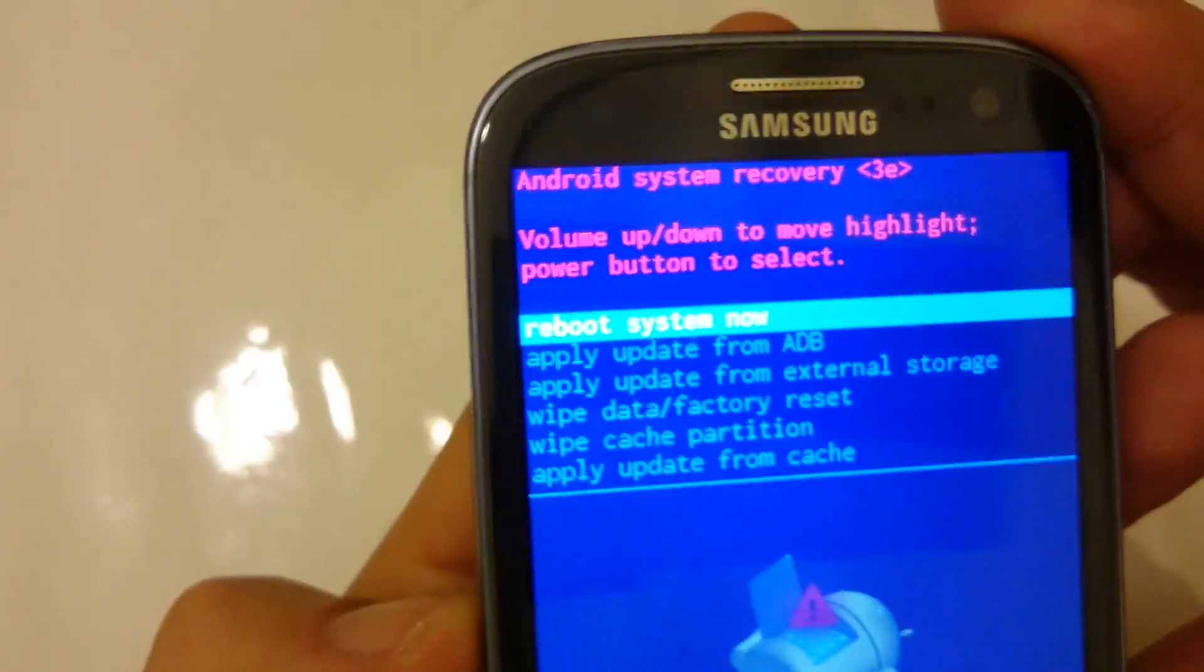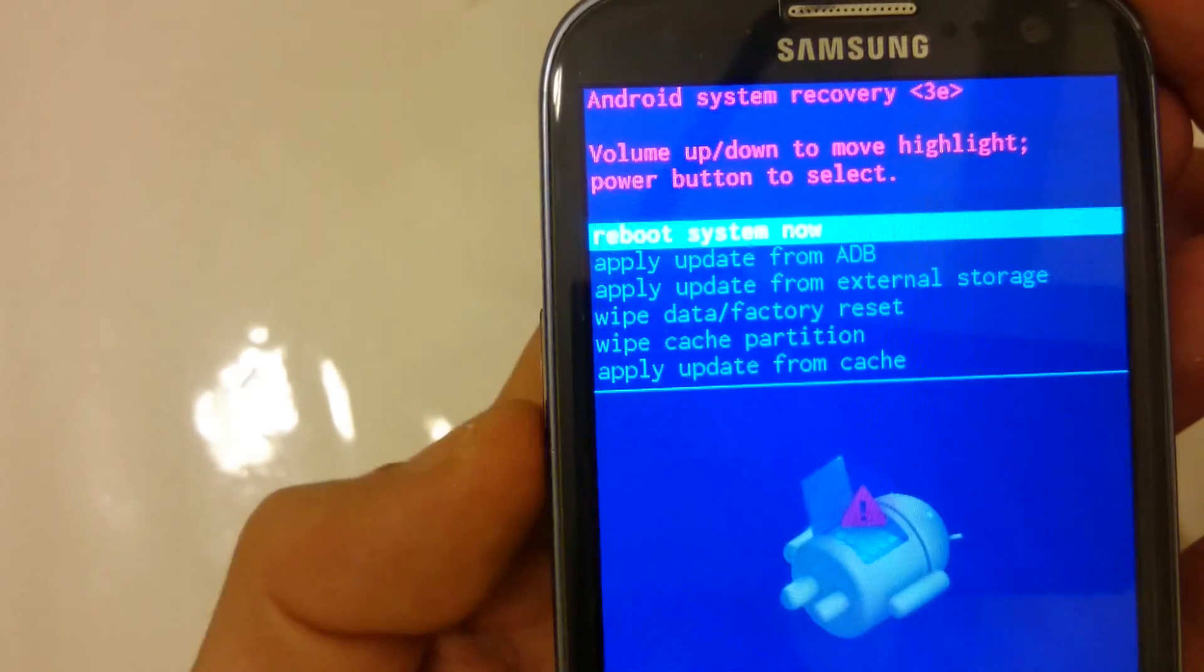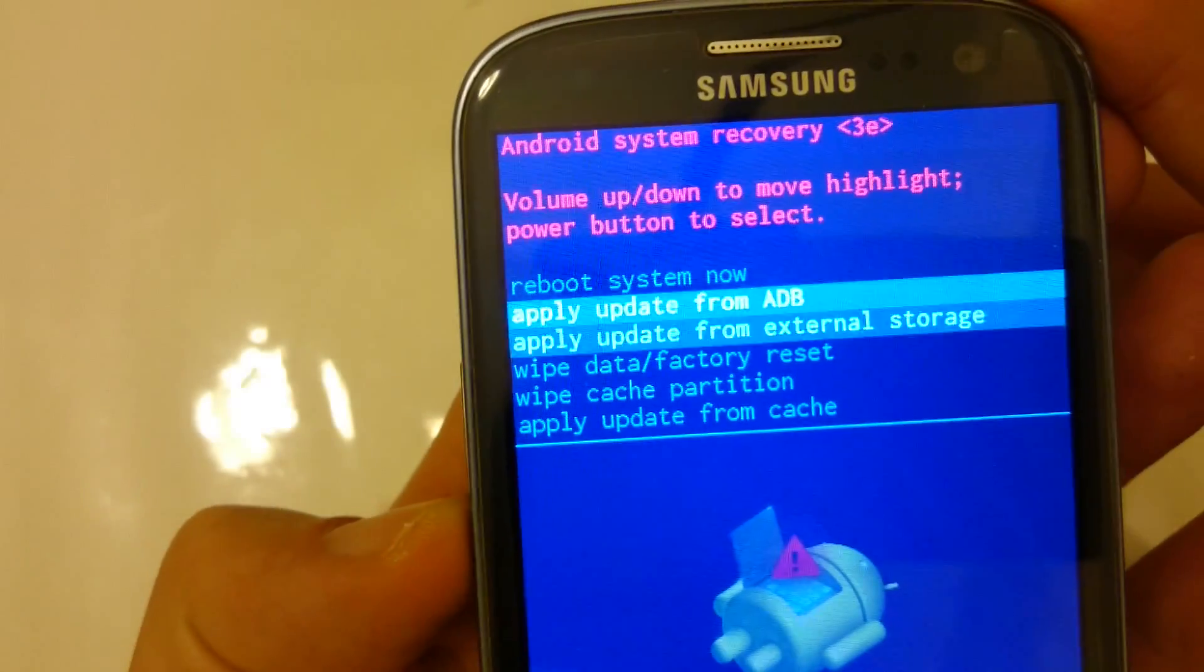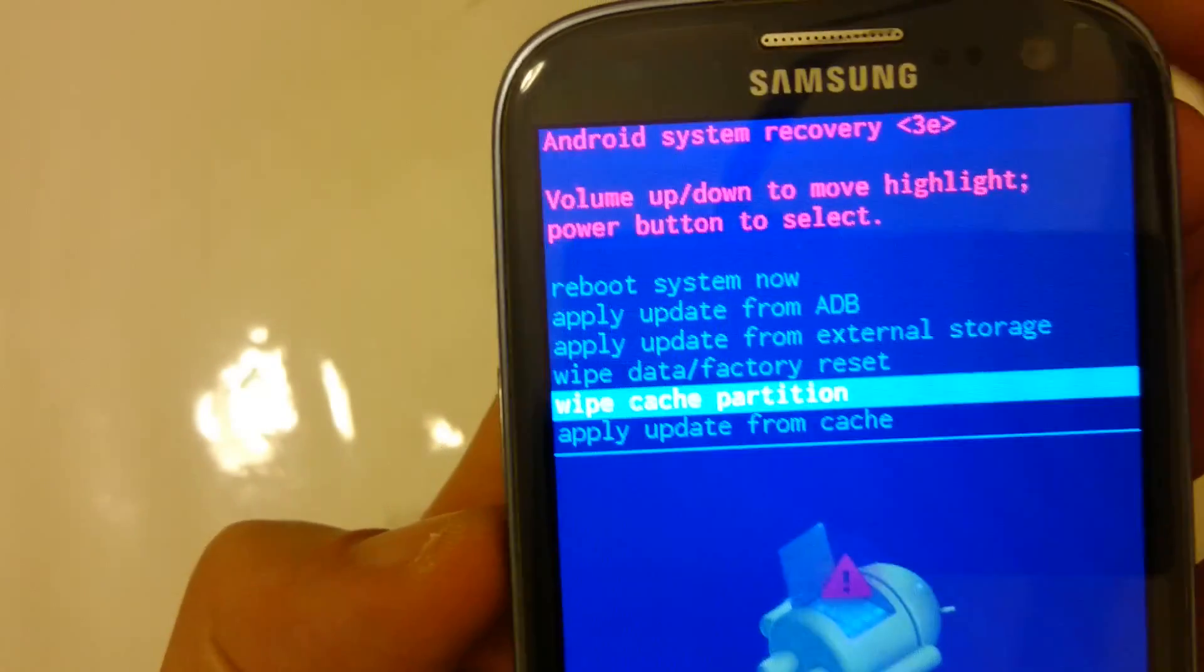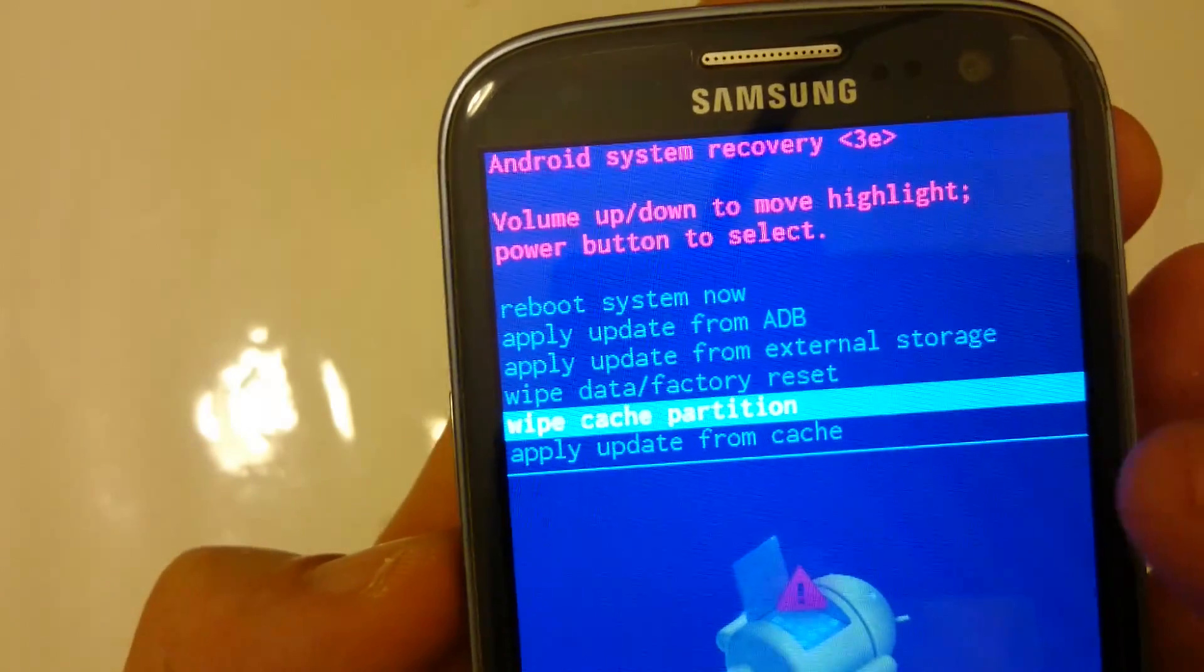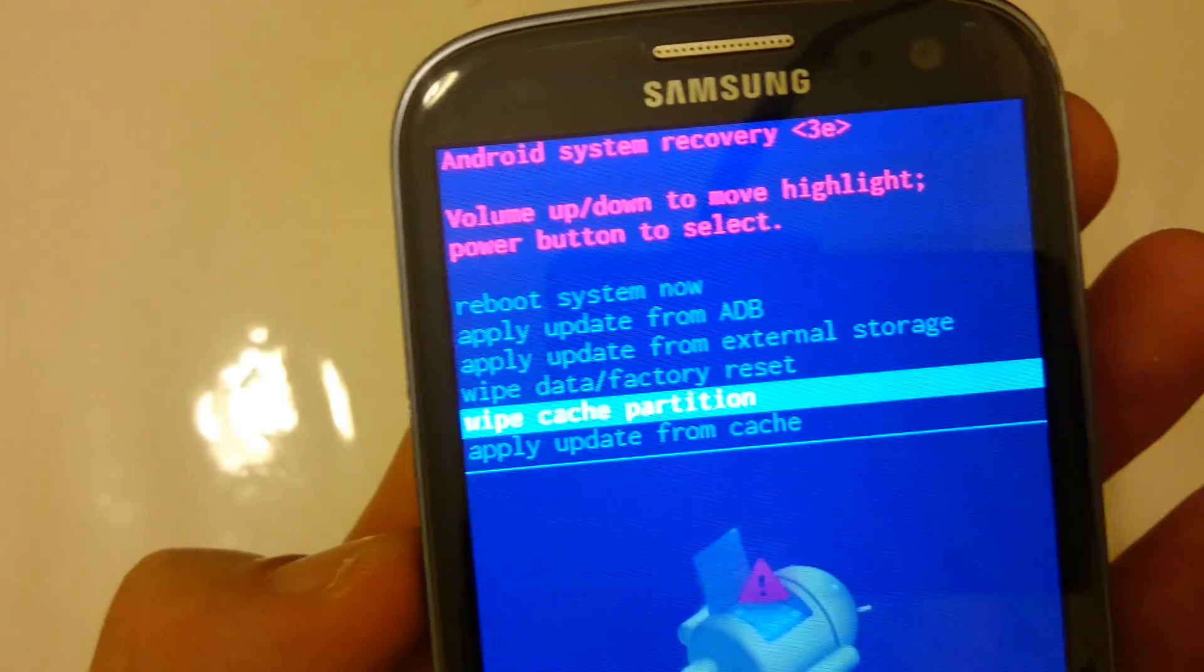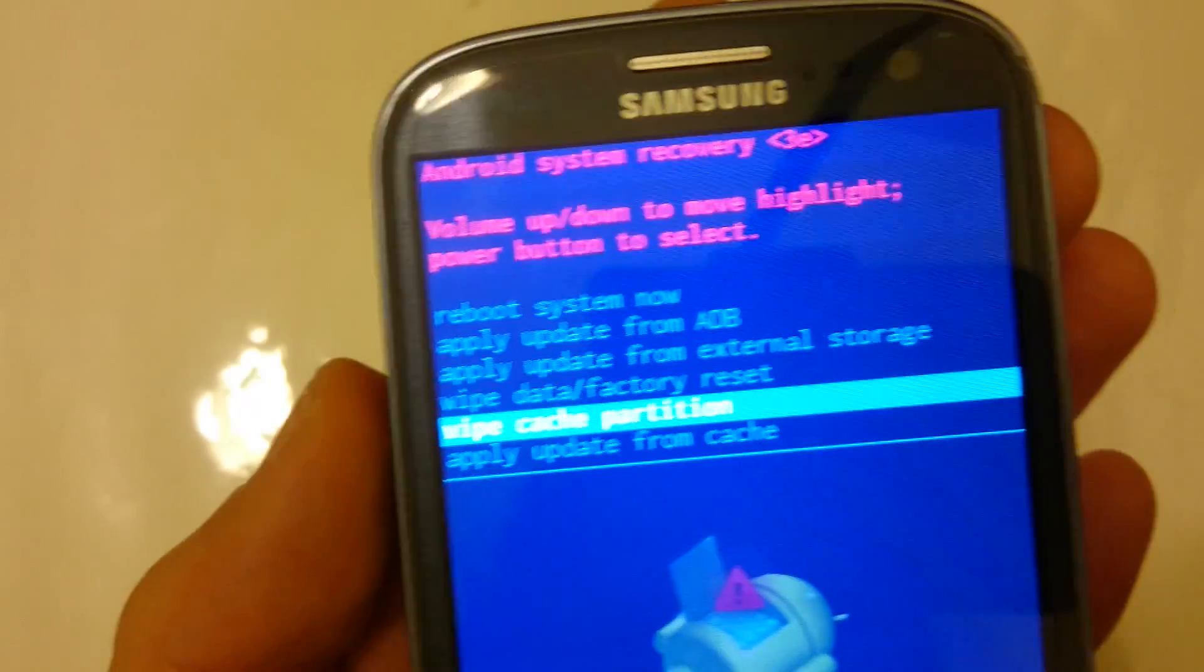What you want to do is use the volume down rocker here. Just go down, down, down, down, and go to wipe cache partition. Do not do the factory reset. And we're at wipe cache partition.